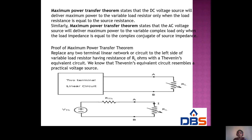For the proof of the maximum power transfer theorem, consider a two-terminal network with a load resistance. We follow the rule of the Thevenin circuit — first find the Thevenin resistance (Rth) and Thevenin voltage (Vth). Replace any two-terminal network to the left side of variable load resistance RL with the Thevenin equivalent circuit, which resembles a practical voltage source.